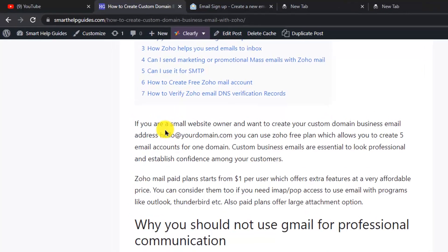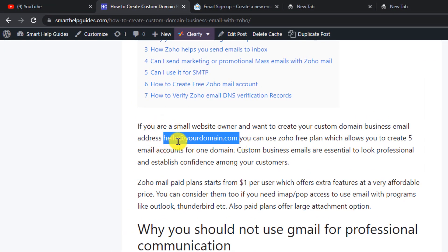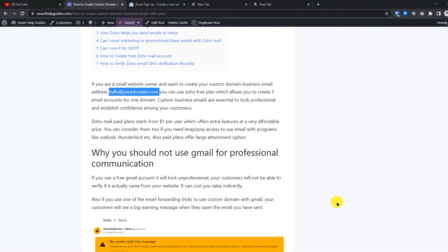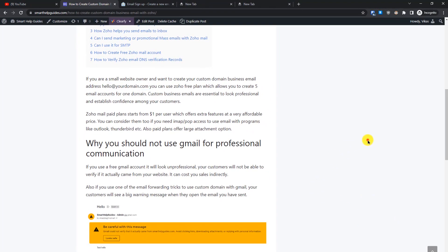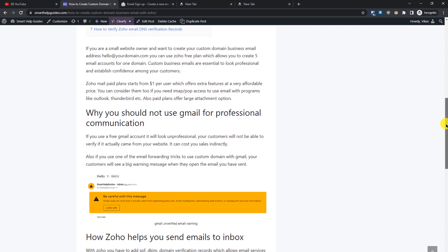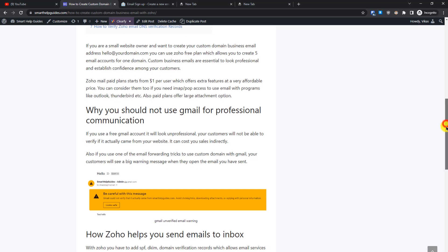If you want to create a custom domain email like hello@yourdomain.com, you can create up to five email addresses completely for free using the Zoho free plan. They also have paid plans starting from just one dollar, which is very affordable compared to other services in the market. The free email service is completely sufficient for most users.